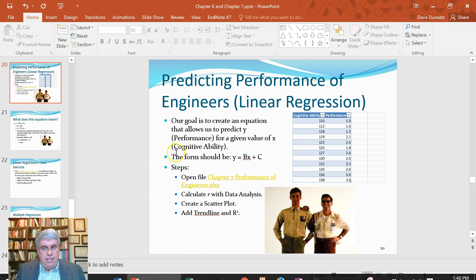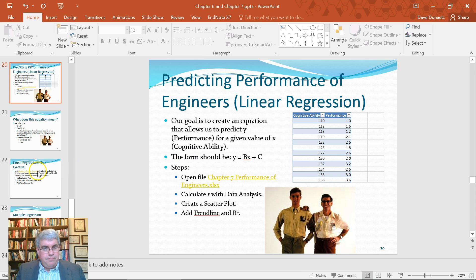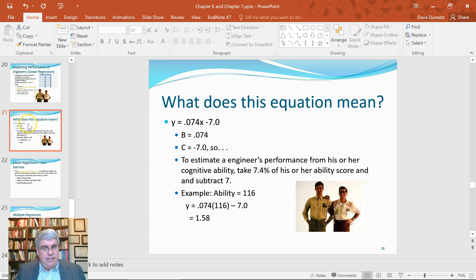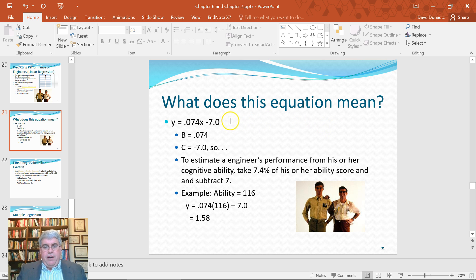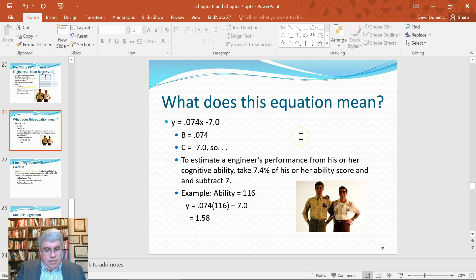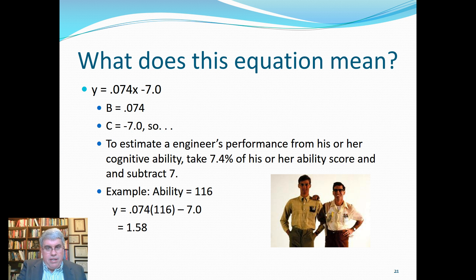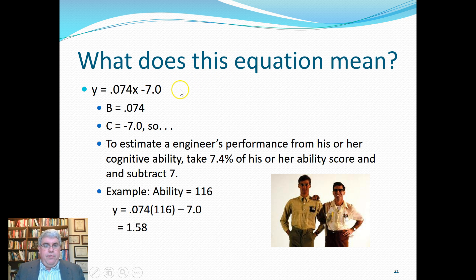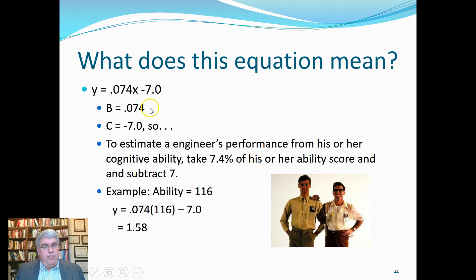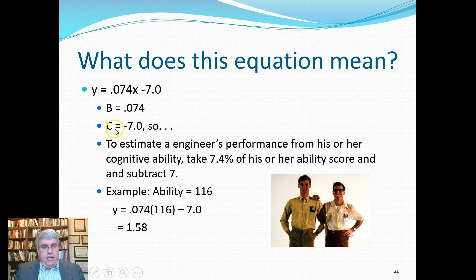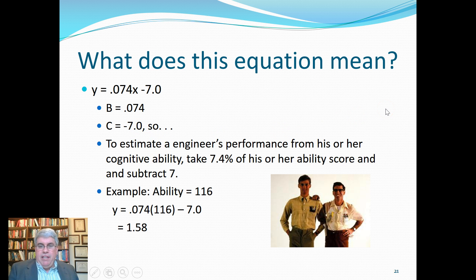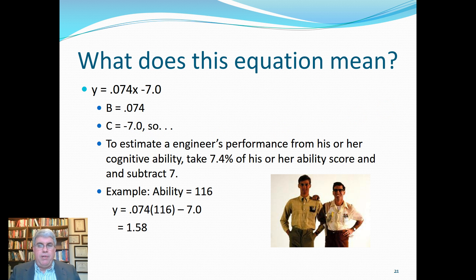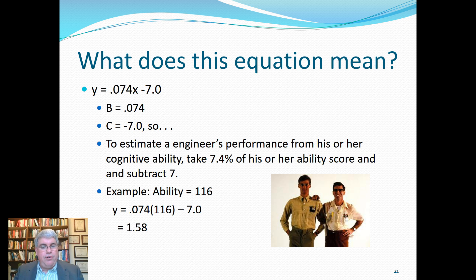Let's go back to our PowerPoint and talk about what does this actually mean. Rounding things off, we've got our equation y equals 0.074x minus 7. So that means our slope is 0.074 and our y-intercept is minus 7. To estimate an engineer's performance from his or her cognitive ability, you take 7.4 percent of his or her ability score and subtract 7.